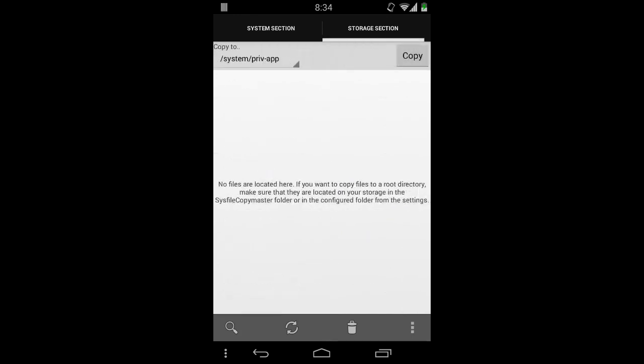Thanks for watching — you can download this application for free with the links below. Thank you.